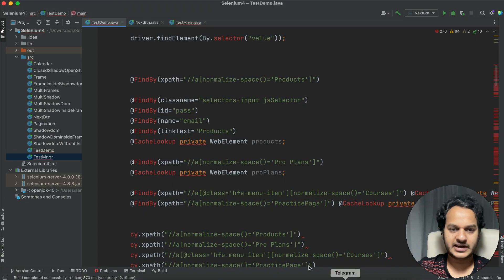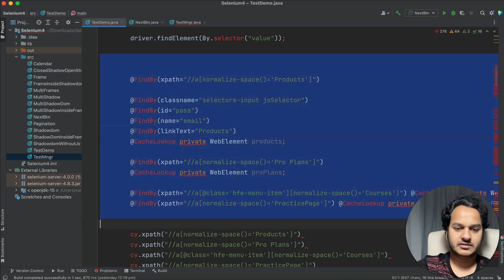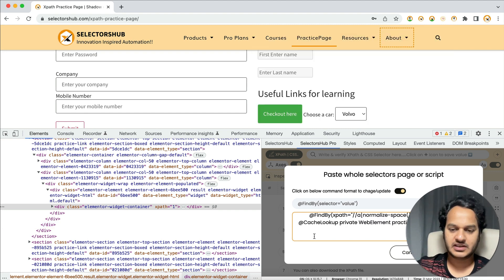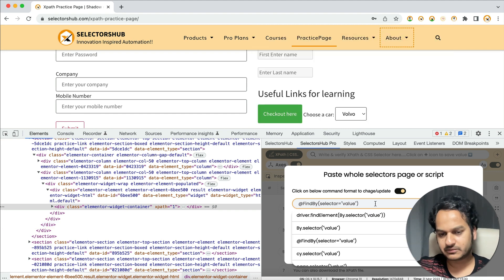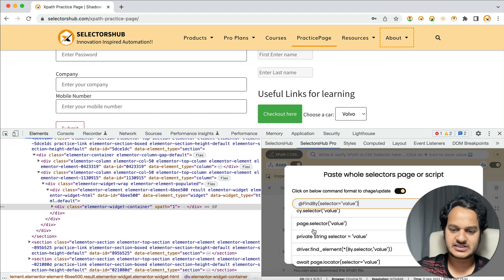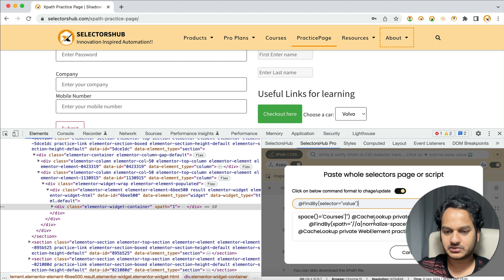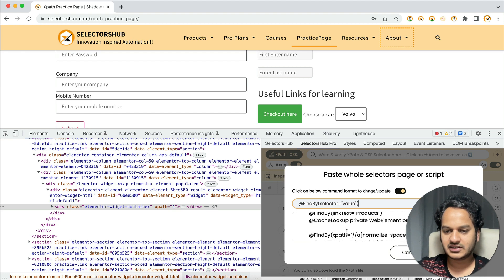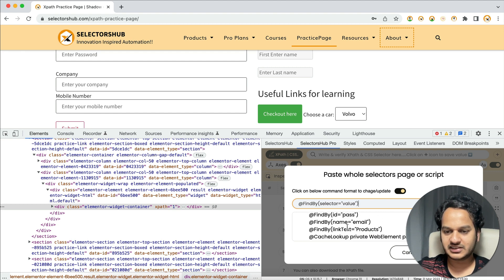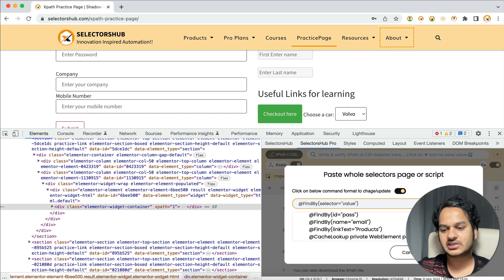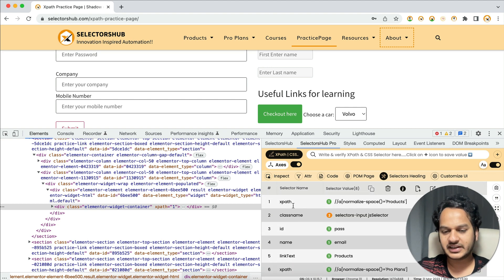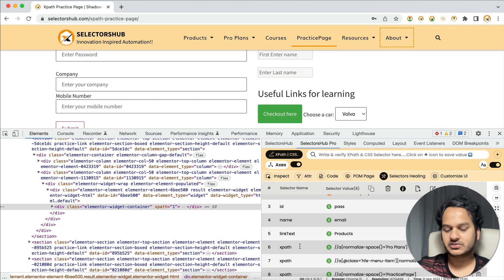Go back to the script and copy it, then paste it here. In the Pro version, pre-set commands are already configured for common formats — for example, @FindBy(xpath = ...) or @FindBy with other selector types like link text. Your command is something similar, so just click Submit. Boom — you see the result: it has verified XPath, class name, ID, name, and everything, all shown here.